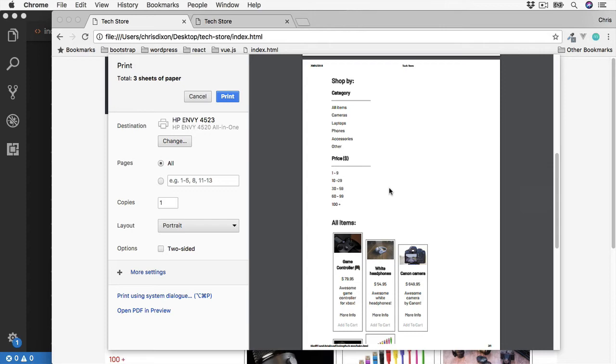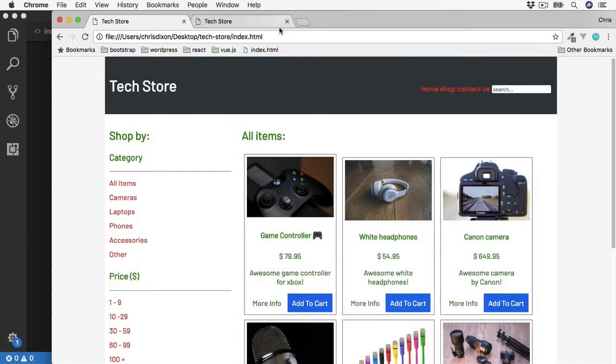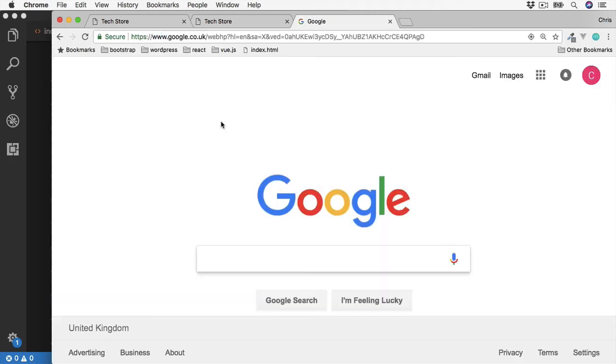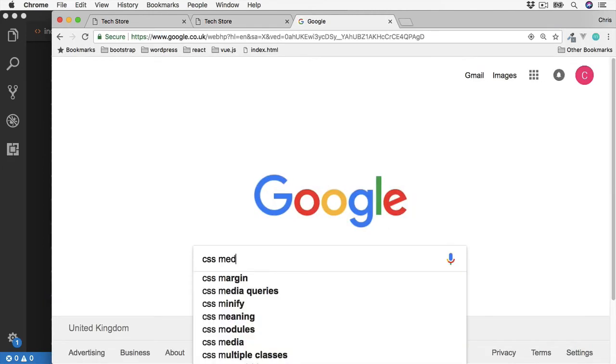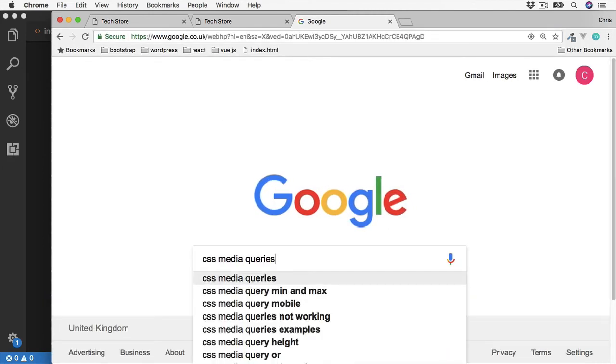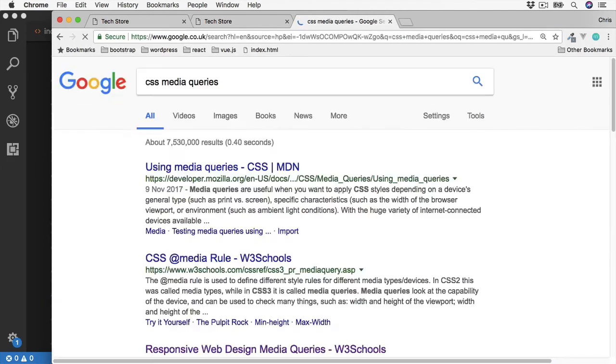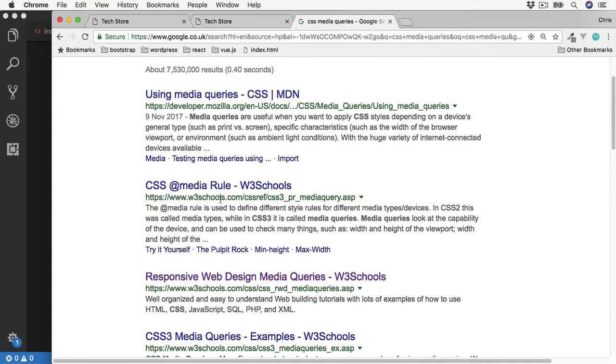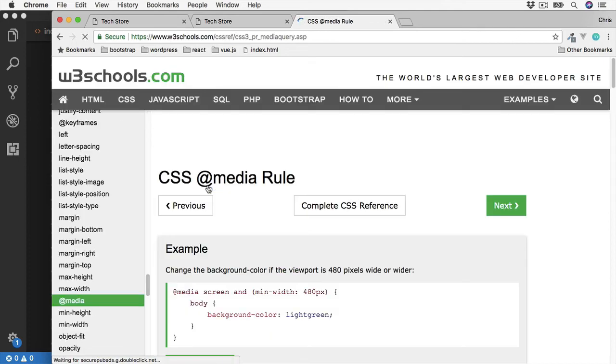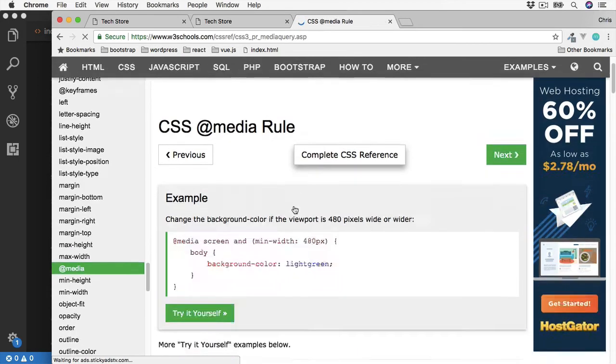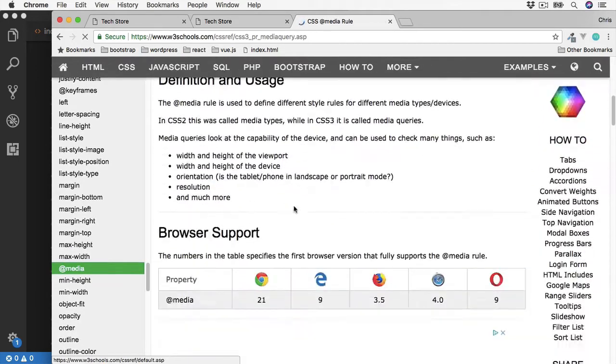There are other types too. Let's close this down and do a quick Google search. So CSS media queries, and then I'm going to go to the W3Schools version. So the @media rule.